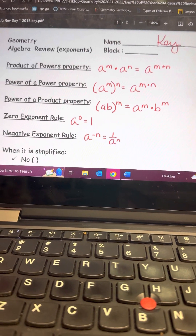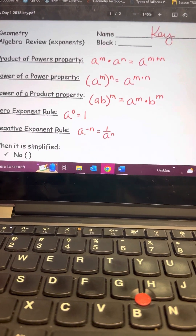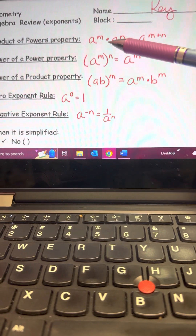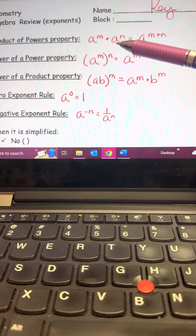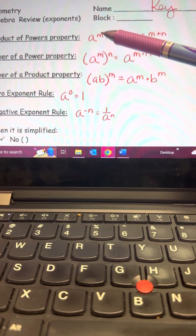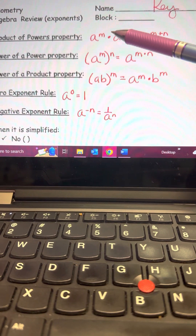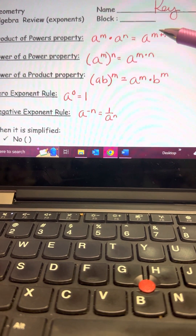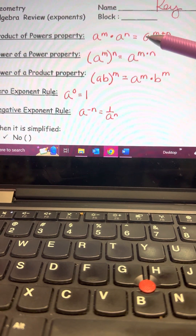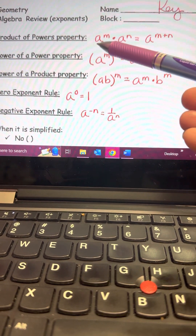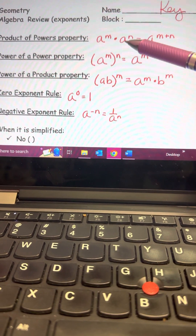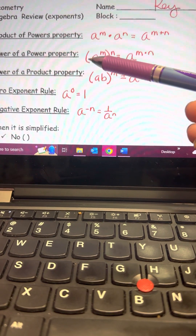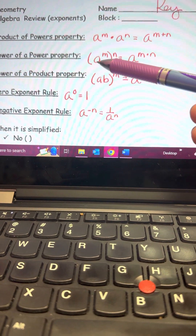The first rule is the Product of Powers property. If the base — the big number — is written more than once and you're multiplying, then you add the exponents. You keep that base and add those exponents. Again: if the base is written more than once, you add the exponents.